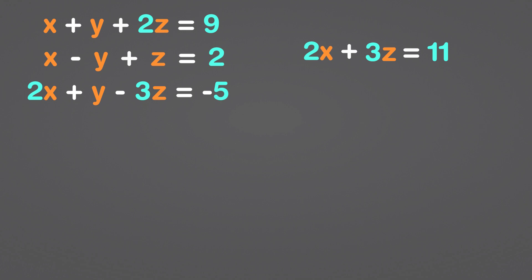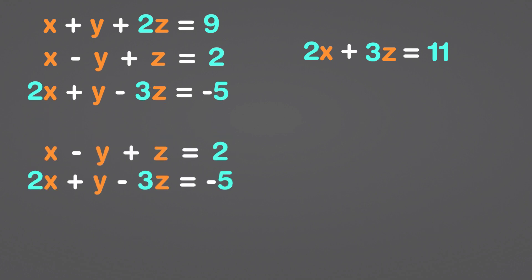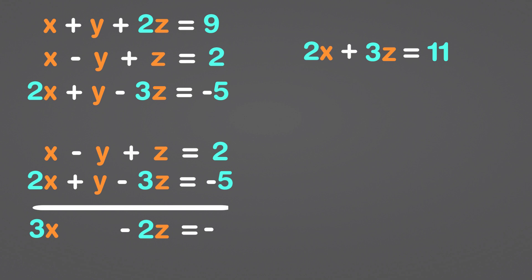Let's apply equations 2 and 3 to the situation. The y variables will cancel out if we add them together. The sum of x and 2x is 3x. z plus the negative 3z is a negative 2z, and 2 plus negative 5 is negative 3.